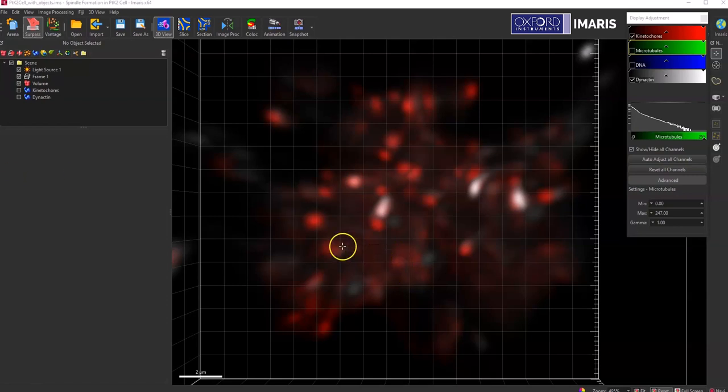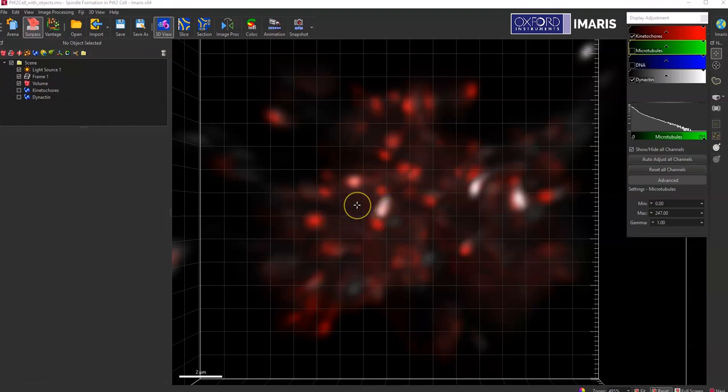There are a couple of different ways to subtract objects from each other, but the easiest way to do it would be using a mask channel based on a specific surface.